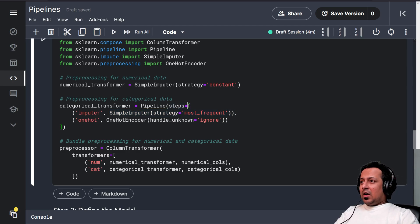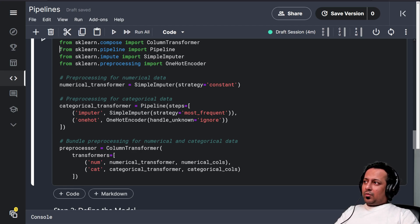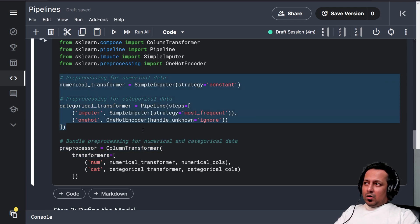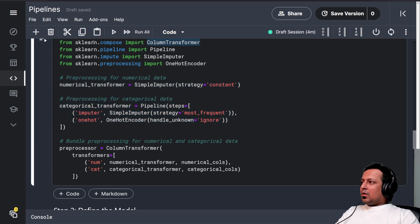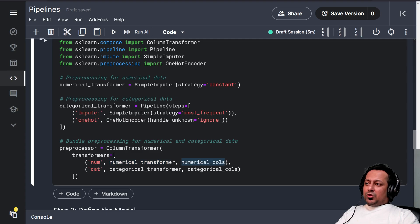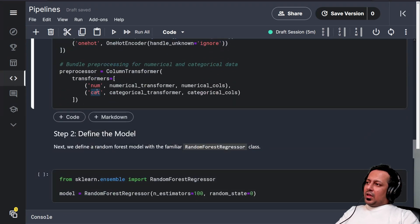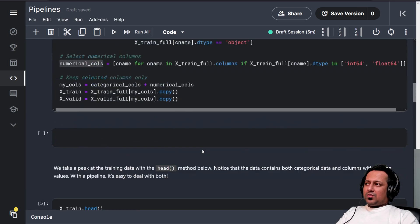These steps are sequential, so we enclose them in a list. We import Pipeline from sklearn.pipeline, and the pipeline constitutes these two steps for our categorical transformer. Since these steps are preprocessing of columns, we use ColumnTransformer from sklearn.compose. ColumnTransformer takes the two transformer steps: numerical transformer applied to numerical columns, and categorical transformer applied to categorical columns.